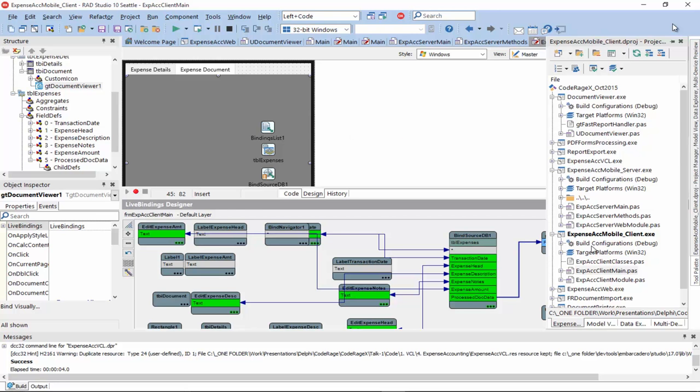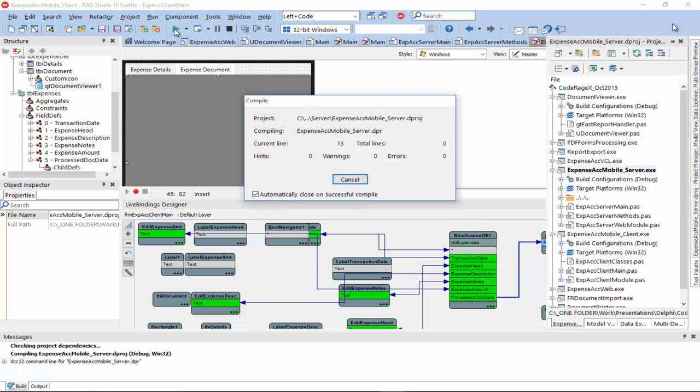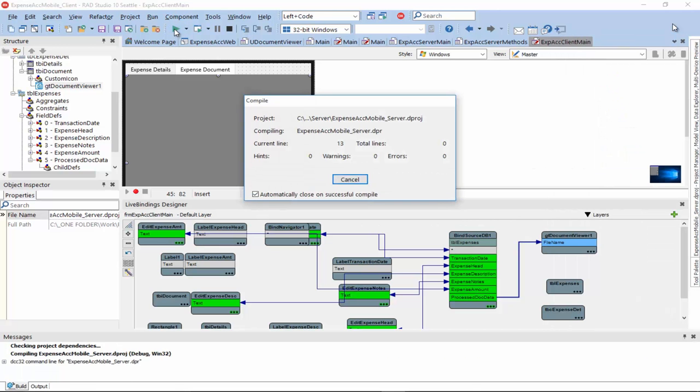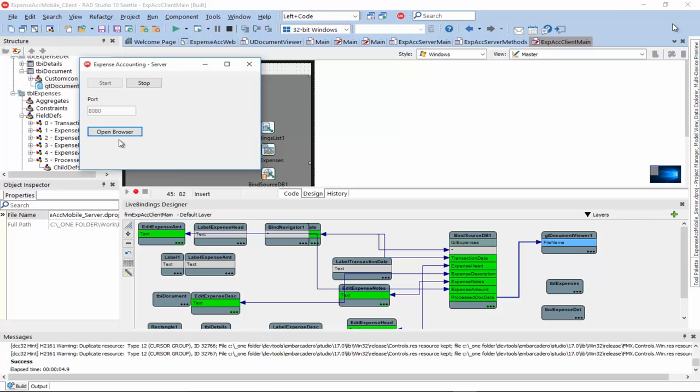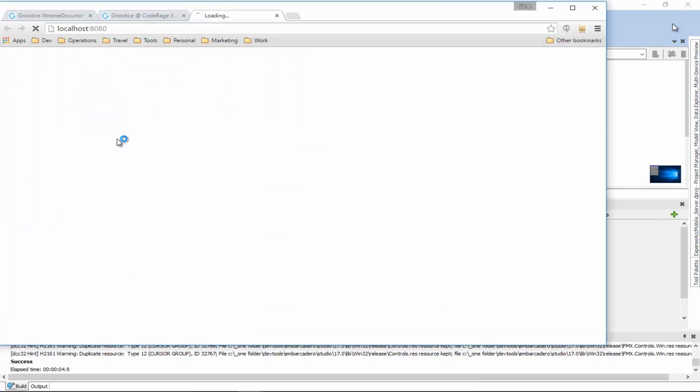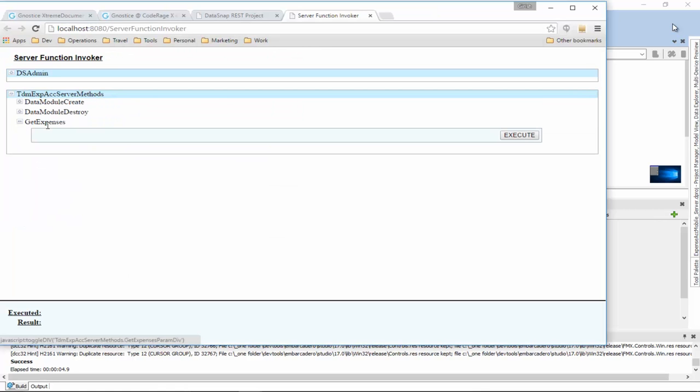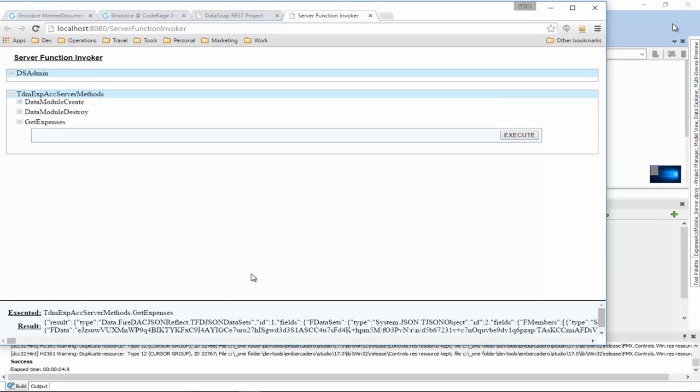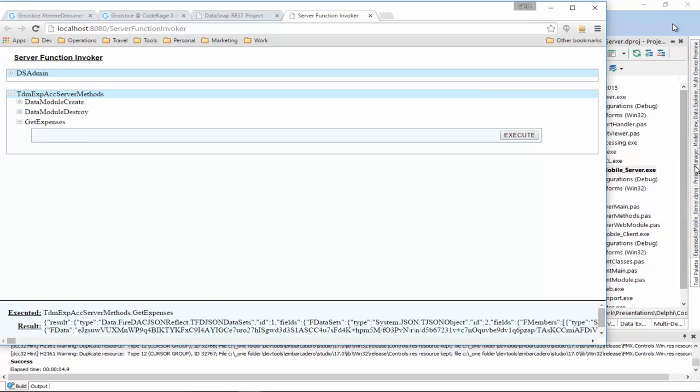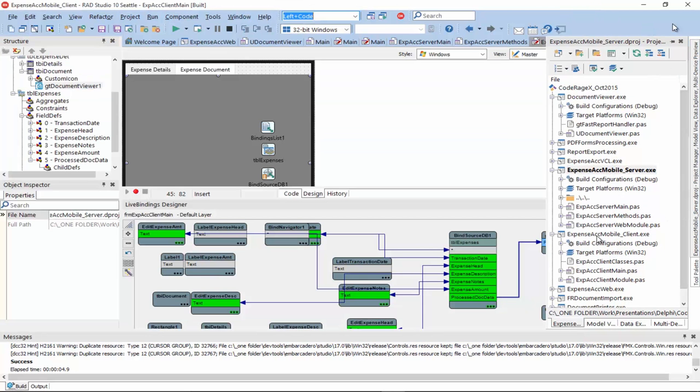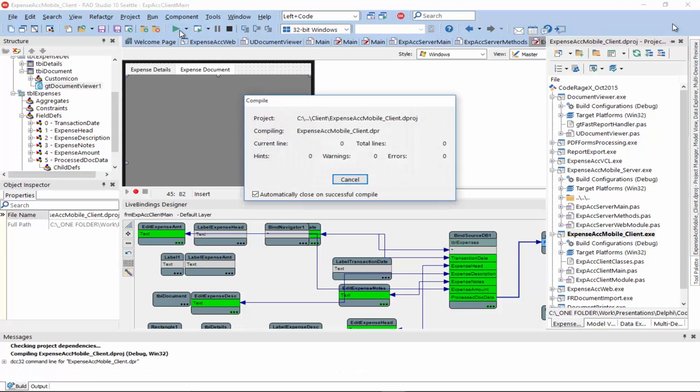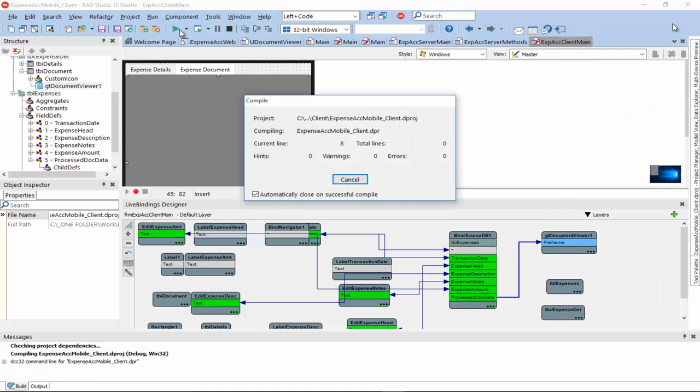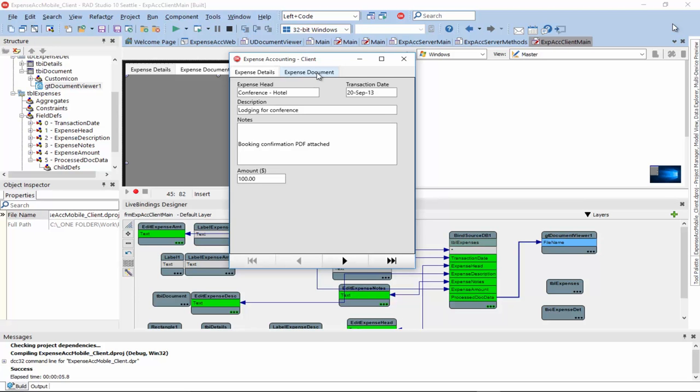So, let's run this app and see how it goes. So, let me first run the server. I'll start it up. And let me open the browser and make sure my server method is working. It is. Now, let me go back and run my client.